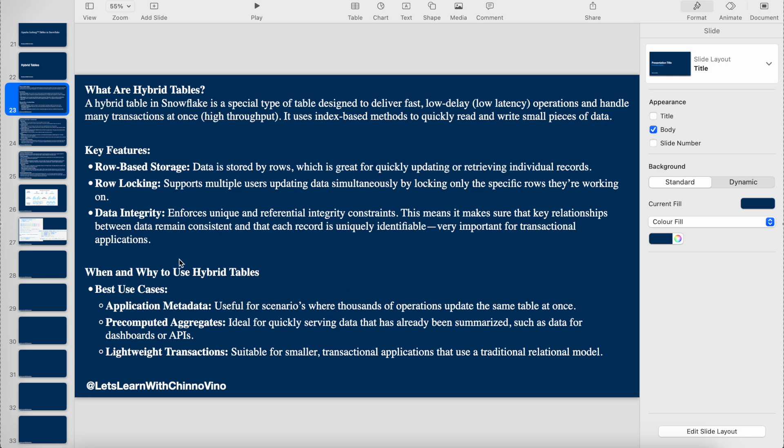When to use hybrid tables: they're used in scenarios where thousands of operations update the same table at a time, where the data in the table is already summarized, and if you want to use that summarized data for dashboards or APIs for quick retrieval instead of calculating complex logic by joining multiple tables.